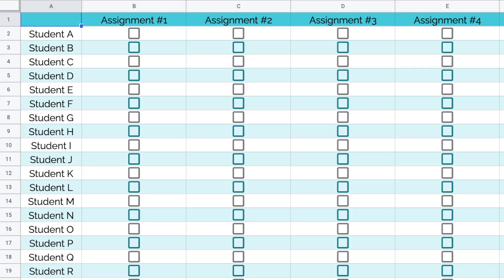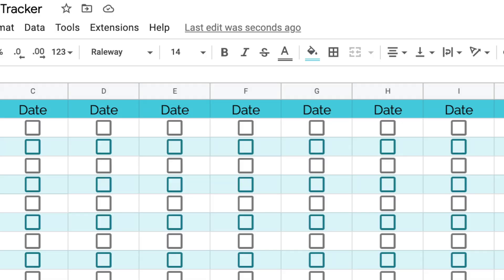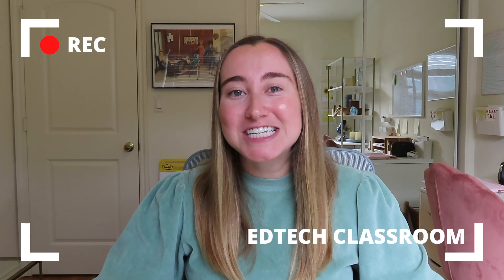I'll have the template linked in the description below so you can grab your own copy — I'll fill it out with more student names and dates first. Thanks so much for watching! If you liked this video, give it a thumbs up and subscribe for weekly tech tutorials for teachers. During Vlogmas I'm posting a new video every day in December up until Christmas, so I'll see you back here tomorrow — bye friends!